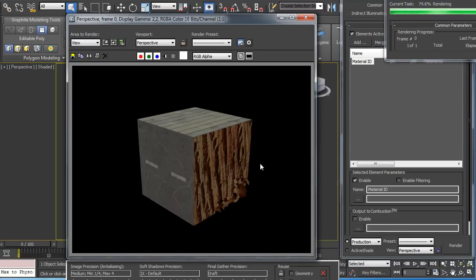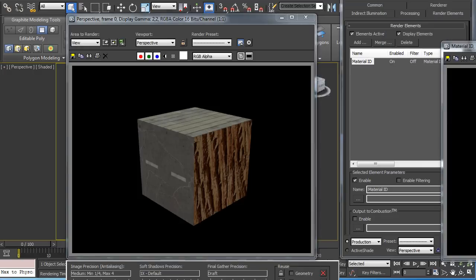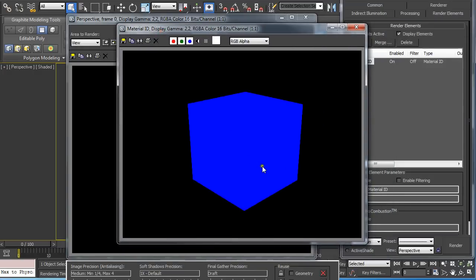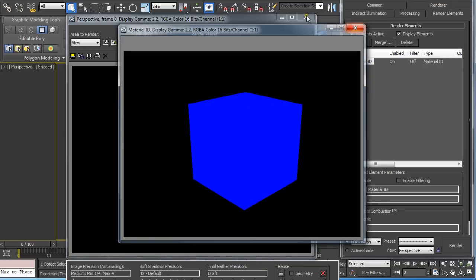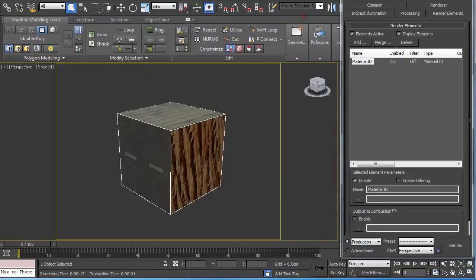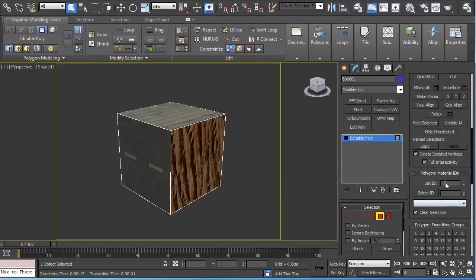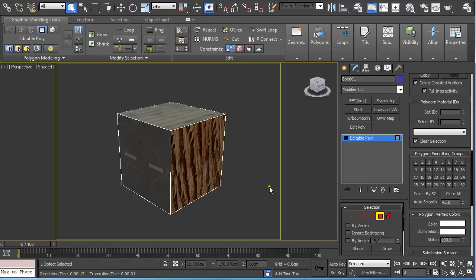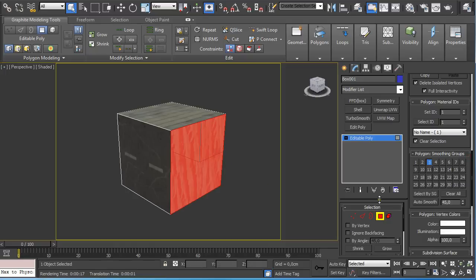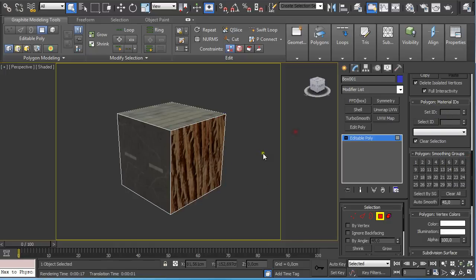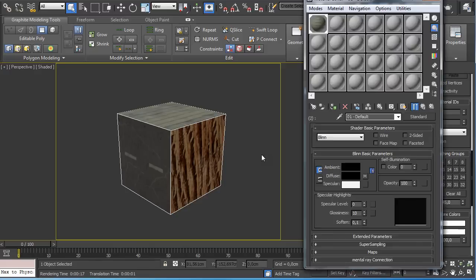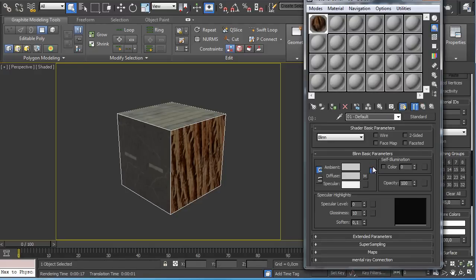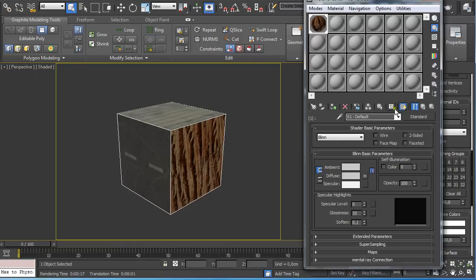Just wait for a second and here it is but as you can see it still shows like this is all one material ID so it's not enough to only select the polygons and set ID here under the material IDs. You have to go under material editor and select a material ID and here you can see material ID channel.